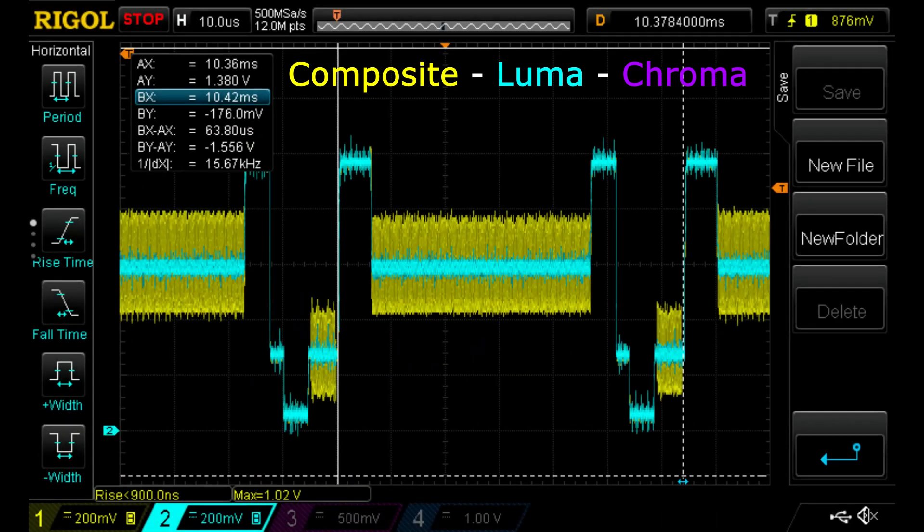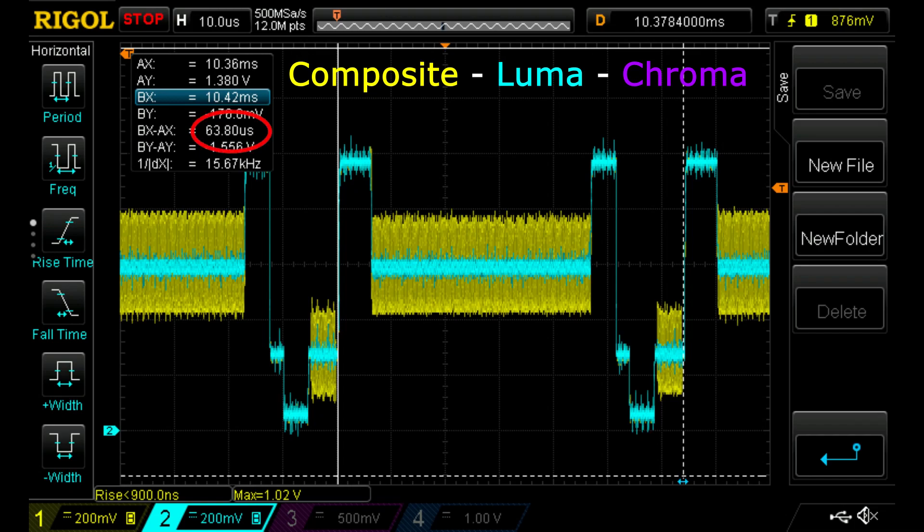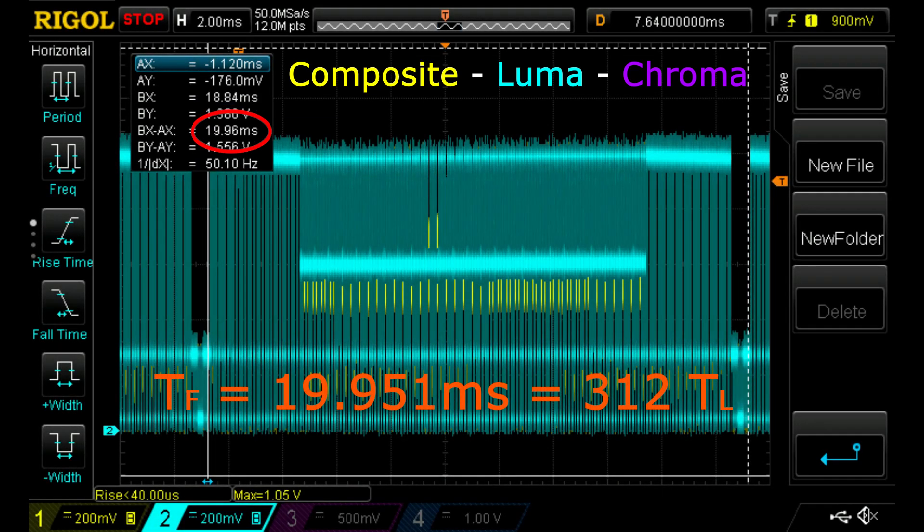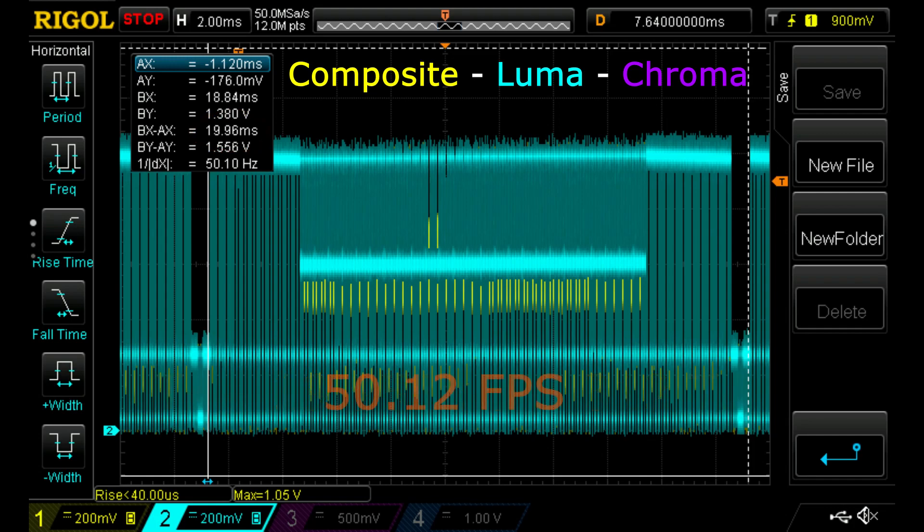Now we can move on to analyzing the line structure. The length of a video line is 63.93 microseconds, which is a little lower than the standard 64 microseconds from the PAL standard. The duration of a full frame is 19.951 milliseconds, which is 312 times the duration of one line and means that the frame rate is 50.12 Hz.